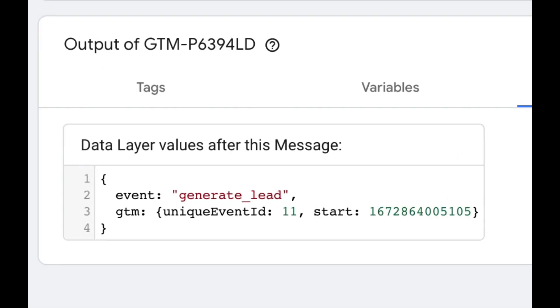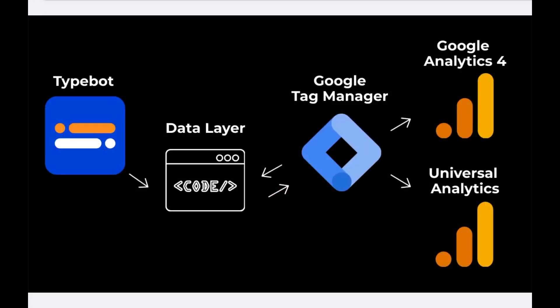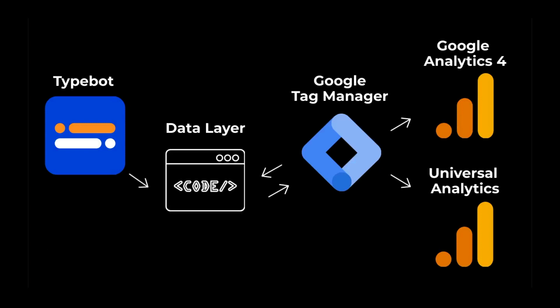Now that everything is working as expected and we're able to send the generate lead event from typebot over to the Data Layer, the next step is to grab the data from the Data Layer with Google Tag Manager. From there, we can push that data to both Universal Analytics and Google Analytics 4 in one go.